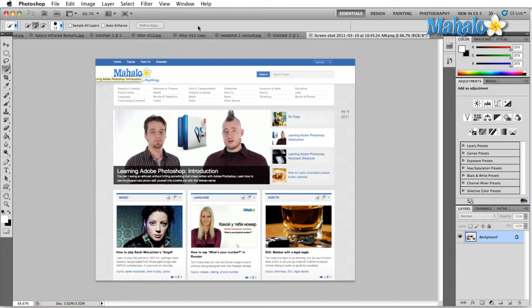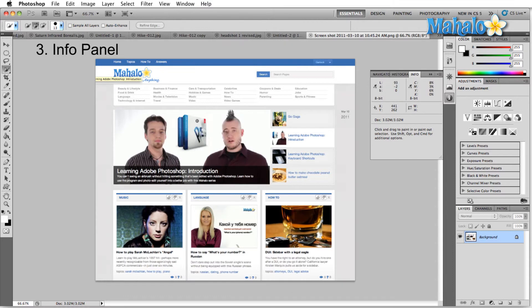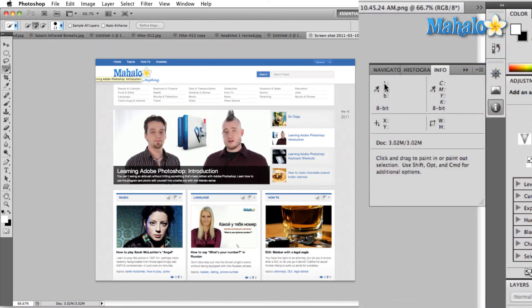Number three is a cool one, and that is the Info Panel. If you don't see it here in the panels, simply go up to Window, drop down to Info, click on that, or you can press F8 as you saw.